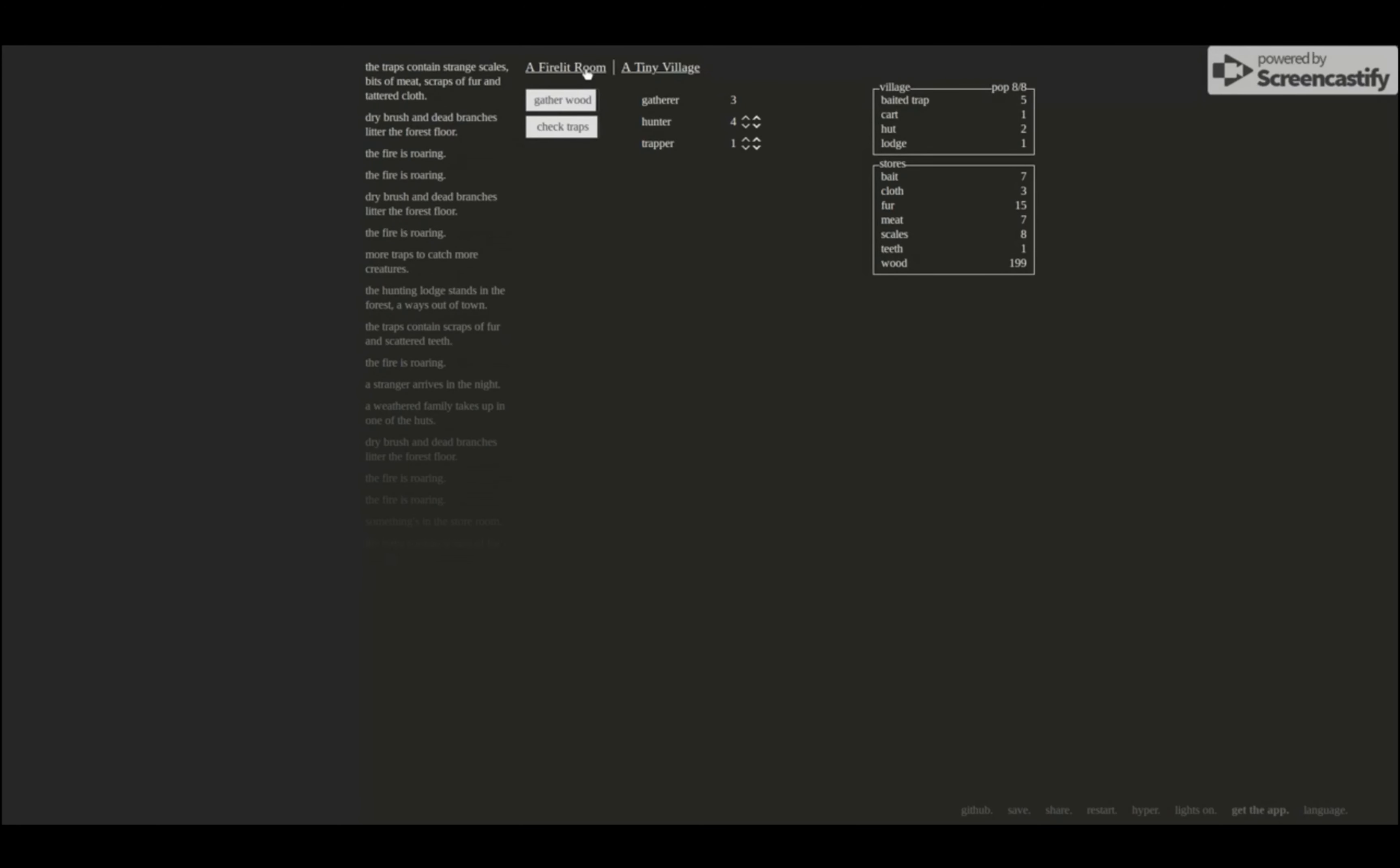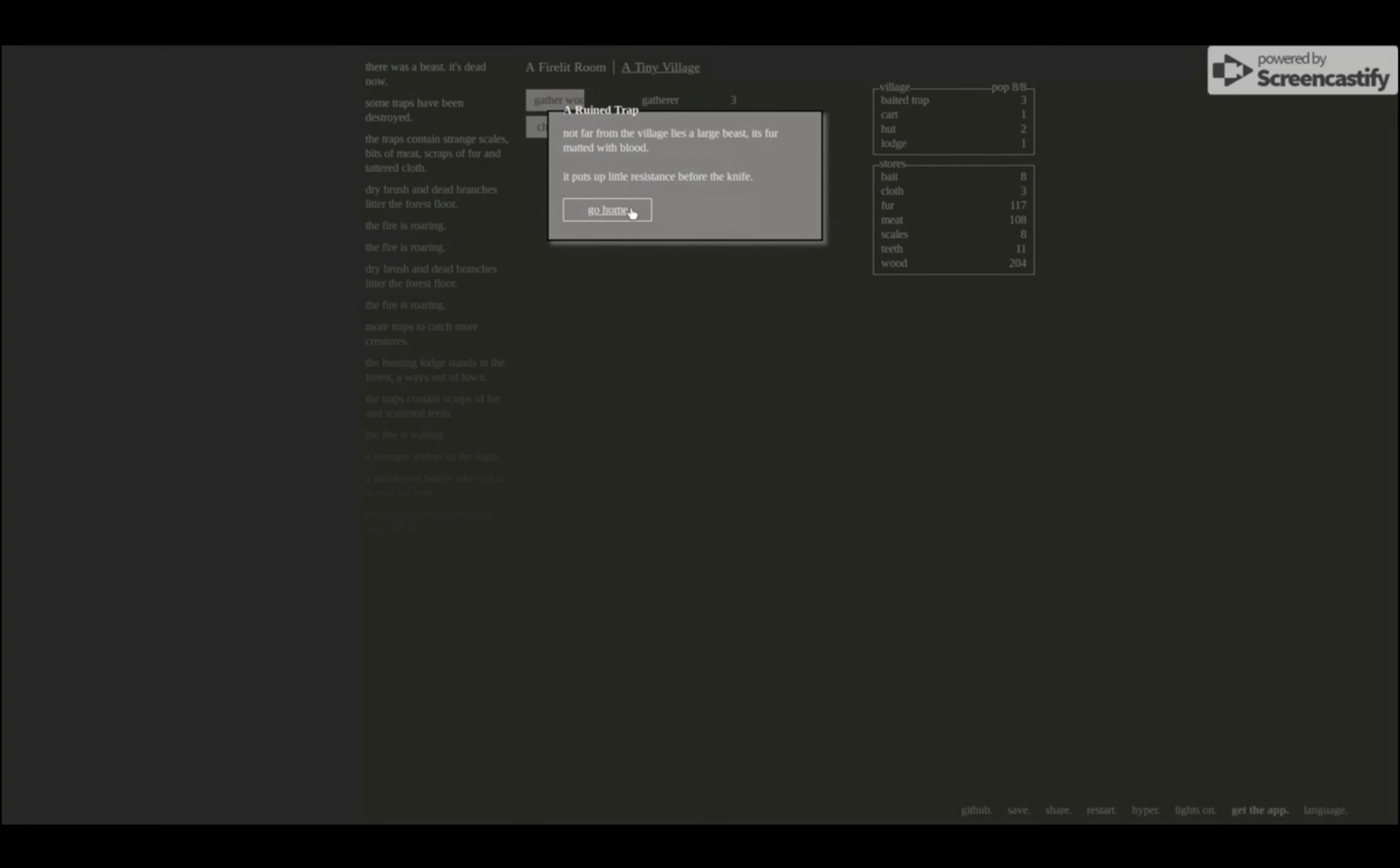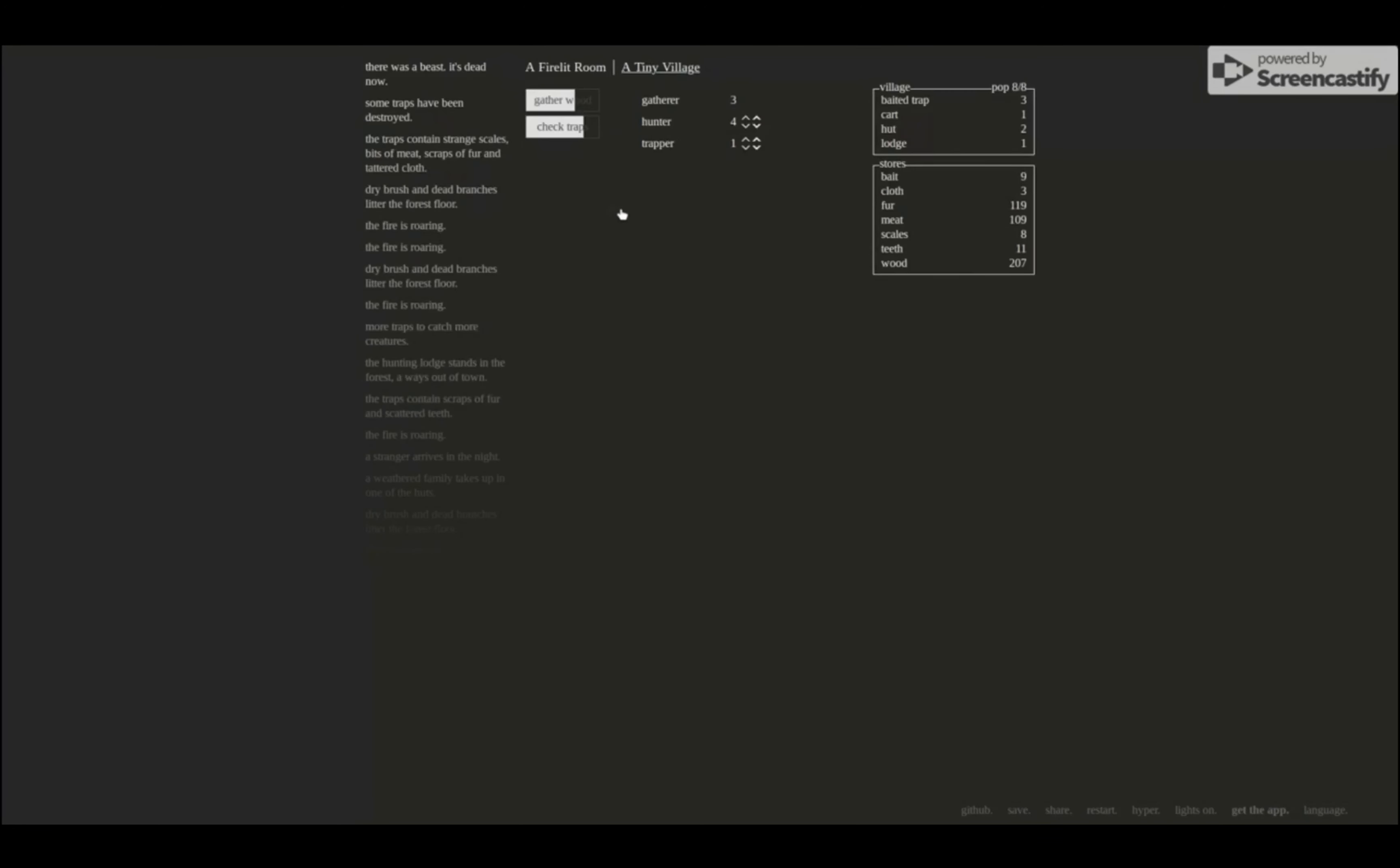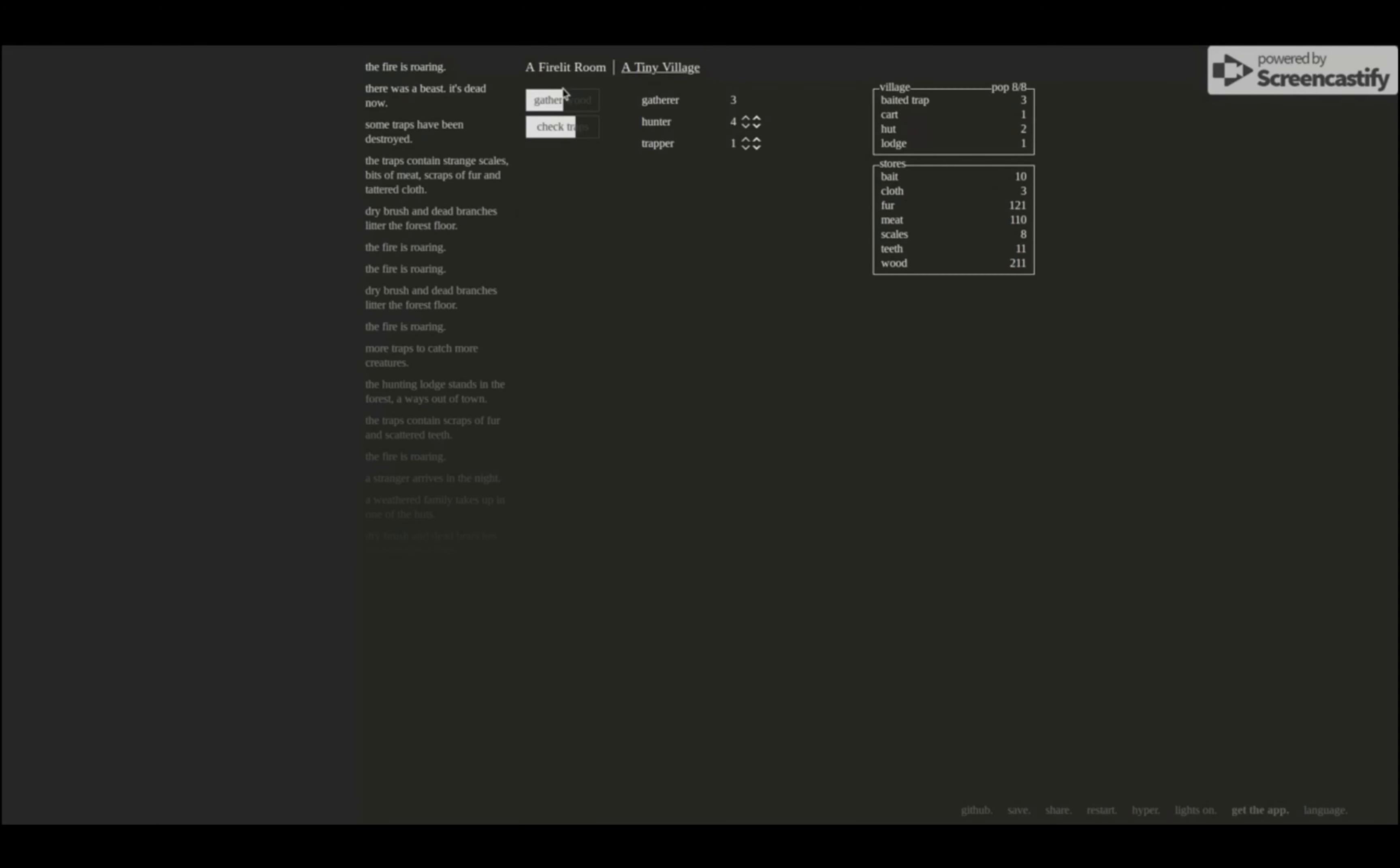Strange scales, bits of meat, scraps of fur, and tattered cloth. Oh, been torn apart. Large prints lead away into the forest. Track them. There lies a large beast. Its fur matted with blood. It puts up a little resistance before the knife. Oh, oh, so I killed it. All right, there was a beast, it's dead now. Cool, I guess that's what I was supposed to do.